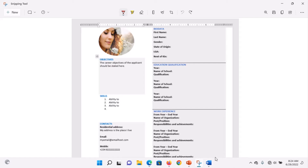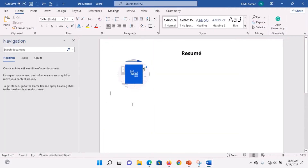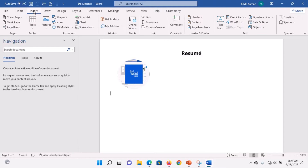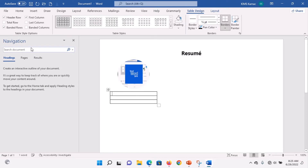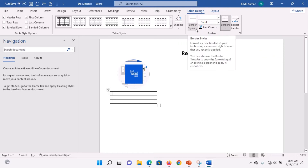Go to Insert, click on Tables, and simply select one column with three rows. That gives me the table with three rows. Under Borders, I will remove the borders completely. Under Borders, remove all borders — removing all borders means I won't see the border lines. Now I can navigate to each row.